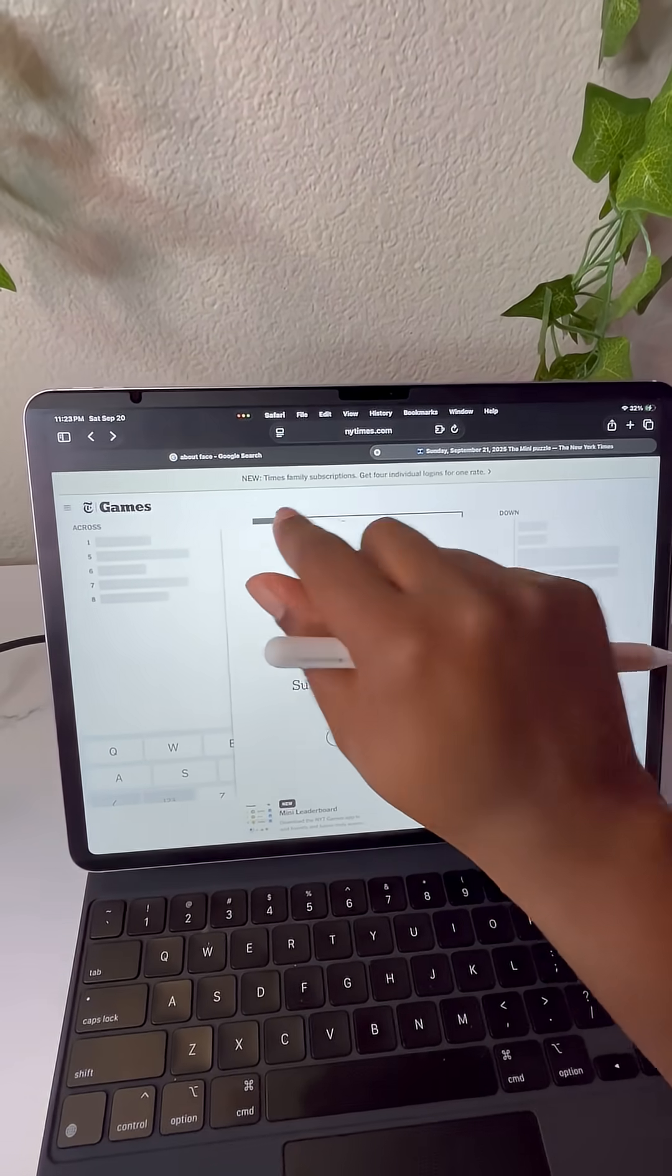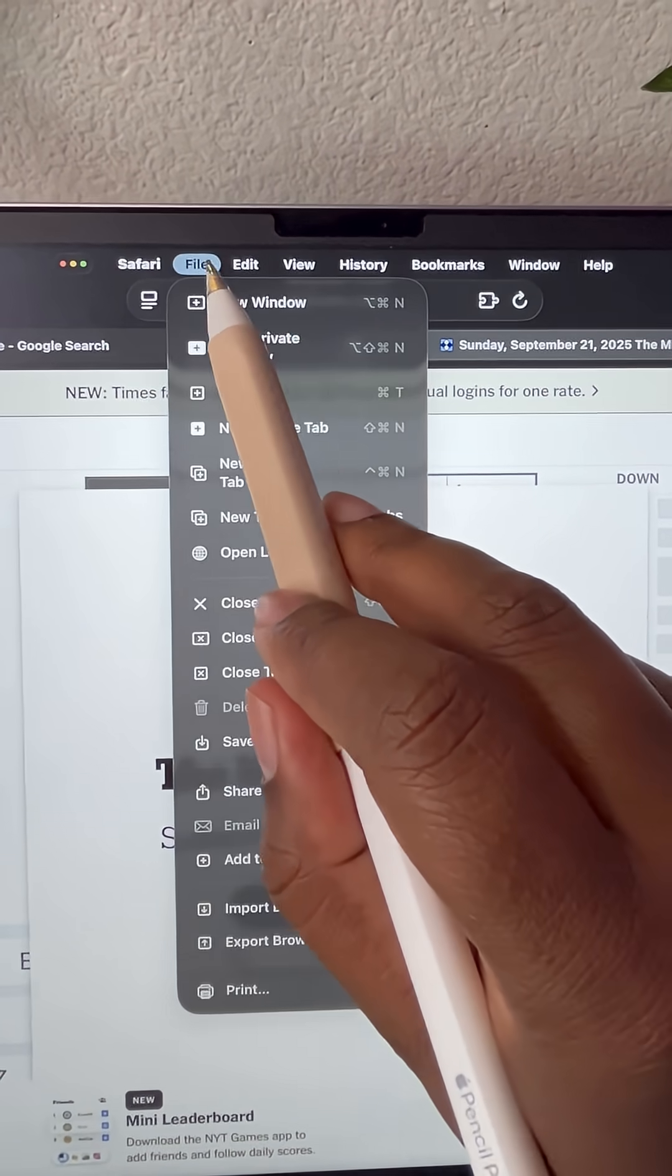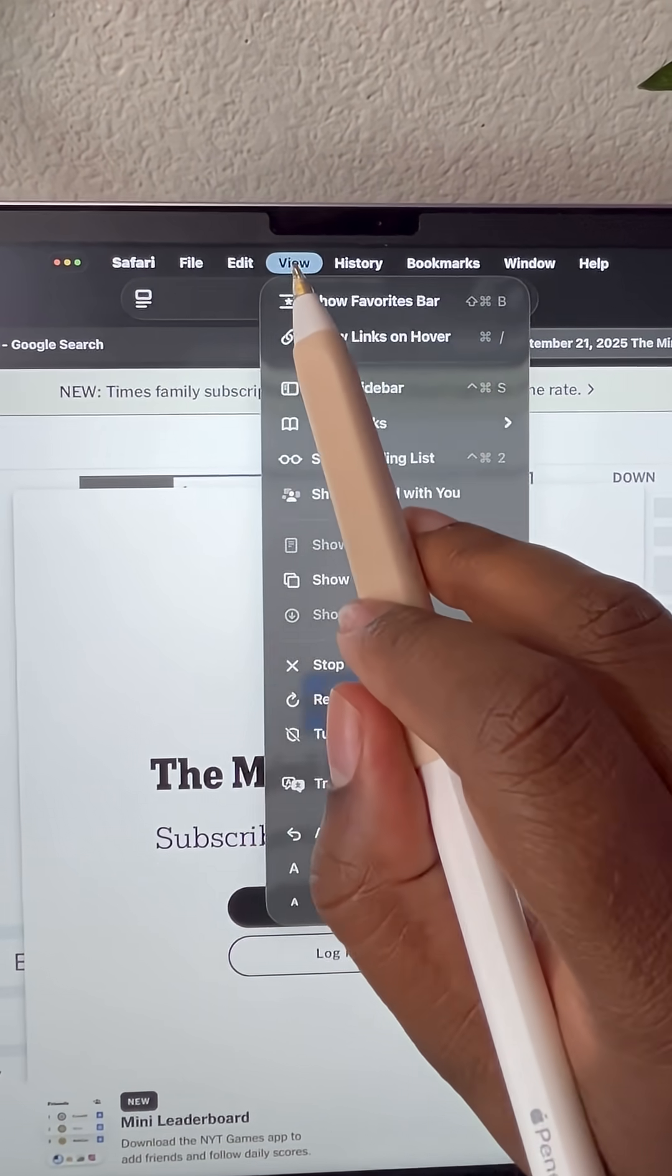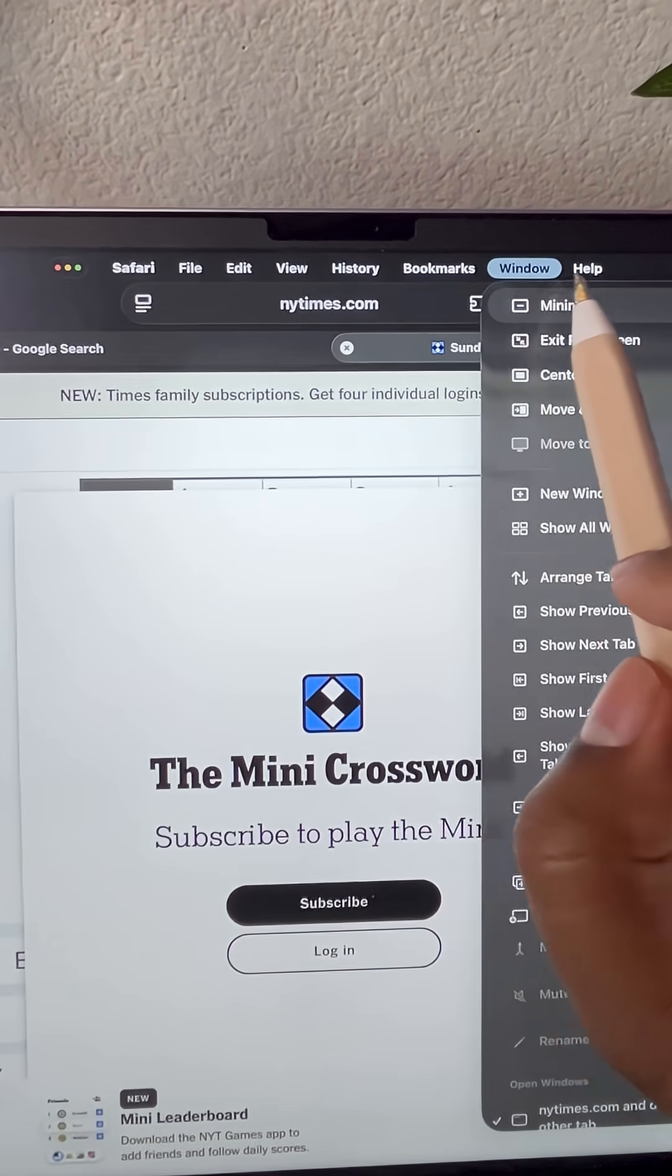By swiping down from the very top of the screen, you'll see a menu bar which really gives it that MacBook feel.